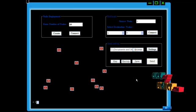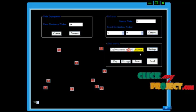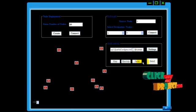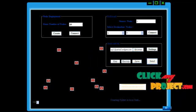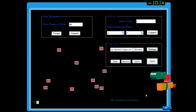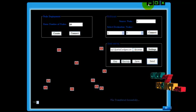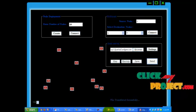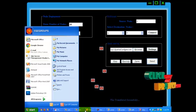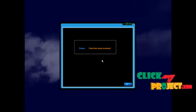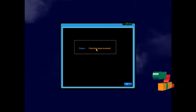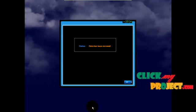Now I am going to save it and click send. The file is now transferred successfully for both the servers. This is our first server — it shows the status: data has been received. Let us see our second server — here also it shows the data has been received.